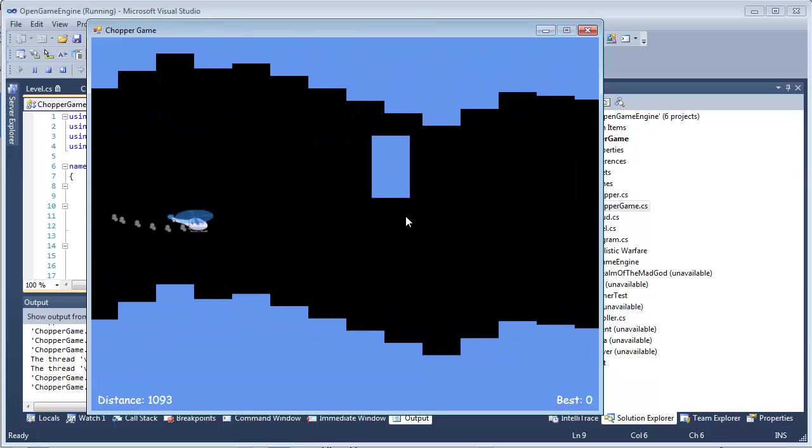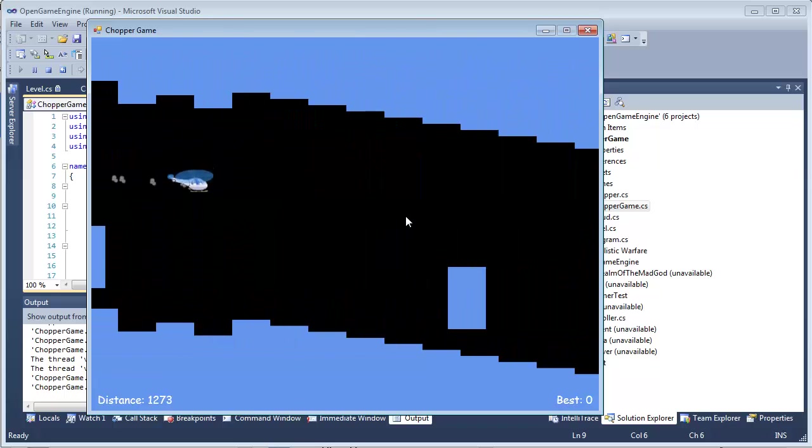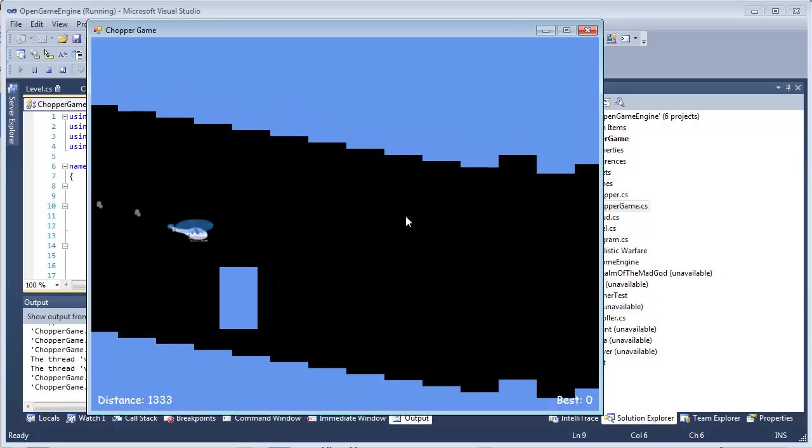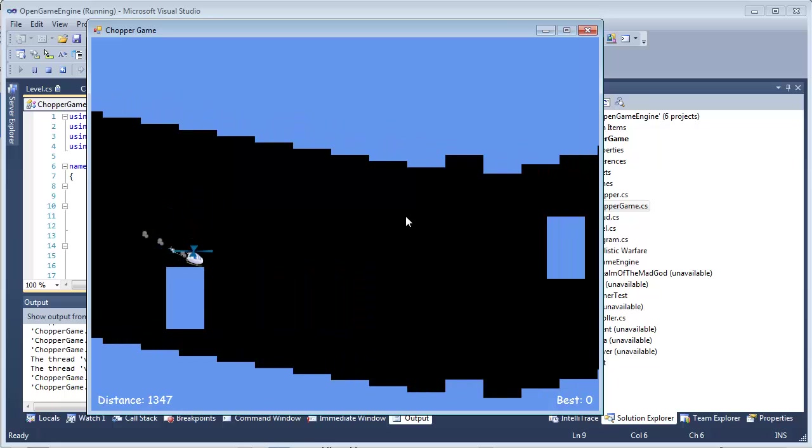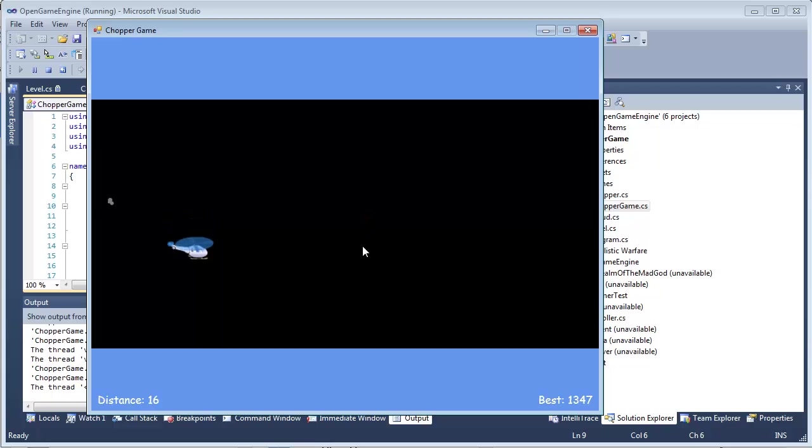I'm already over a thousand, which is pretty easy level. Okay, so I failed here for some reason. I can see now my best score is 1,347. Let's see if I can improve that.